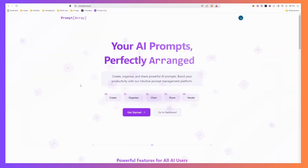Hey everyone, Sam here. I want to introduce you to Prompt Array. Prompt Array is a place where you can create and catalog all of your prompts that you might use within the variety of AI tools you're using — those tools could be ChatGPT, Claude, Copilot, an in-house tool, or any number of other tools like the latest AI-first development tools such as Cursor, Windsurf, or Lovable.